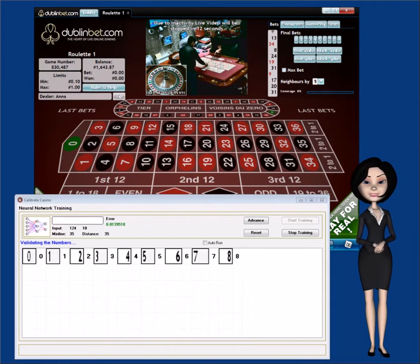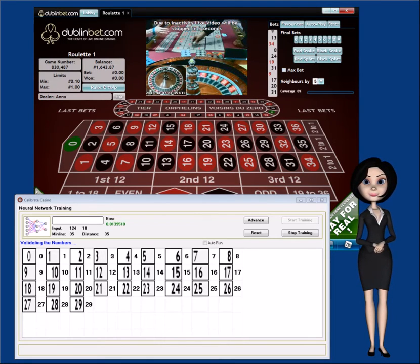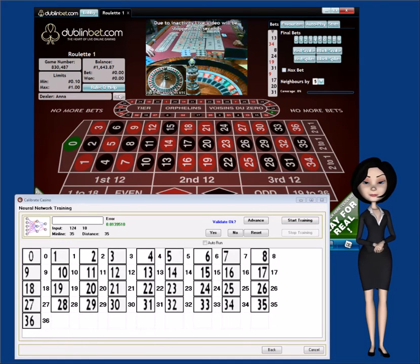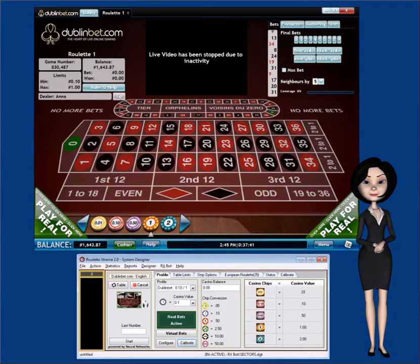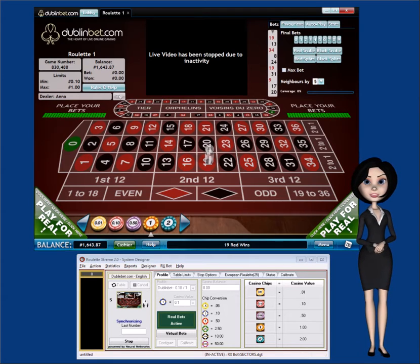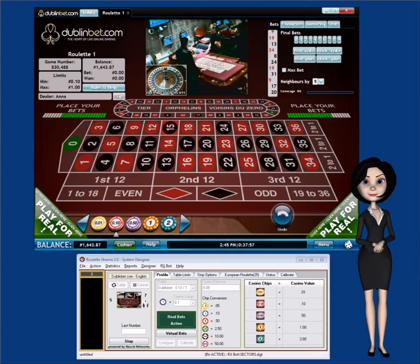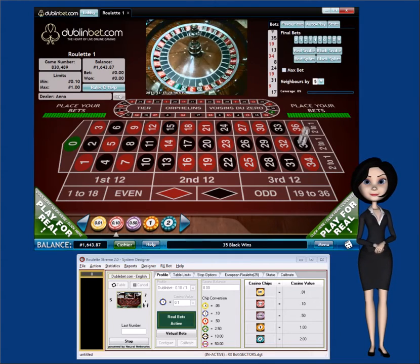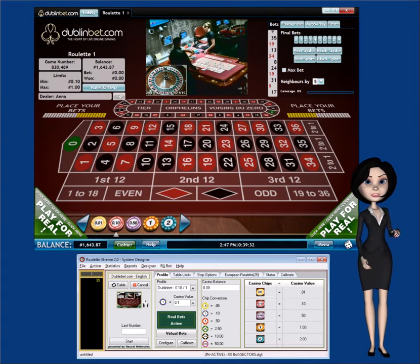Once the recognition process is complete, RxBot will list all of the casino images and the correct number that is recognized. If all of the images are correct, click on the Yes button located under the Validate OK section. Now, click on the Start button to start RxBot. Now that the calibration process is complete, RxBot will now be able to recognize all the casino numbers and process them to Roulette Xtreme. This concludes how to calibrate RxBot to recognize the casino numbers. Thanks for watching.